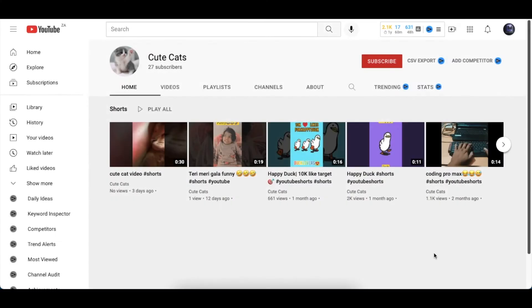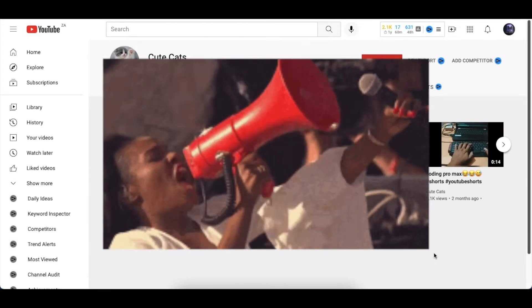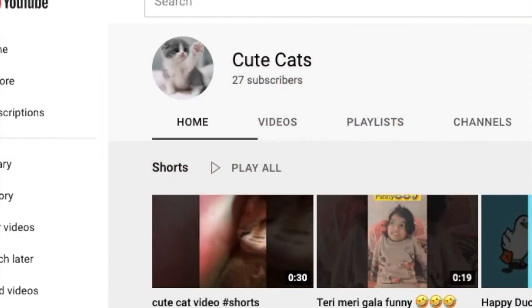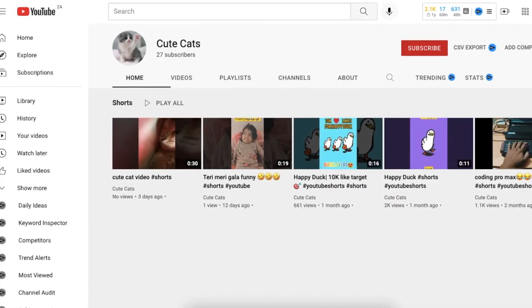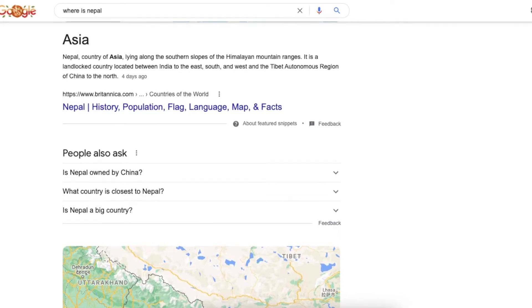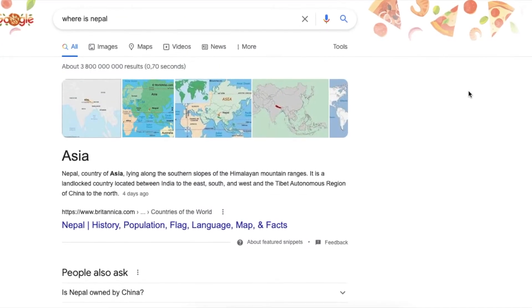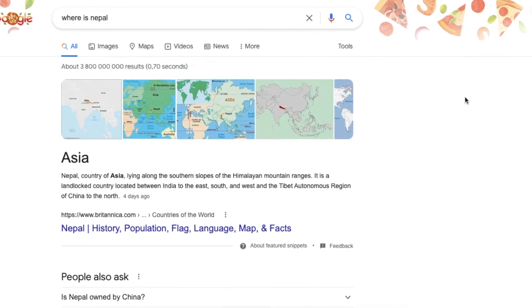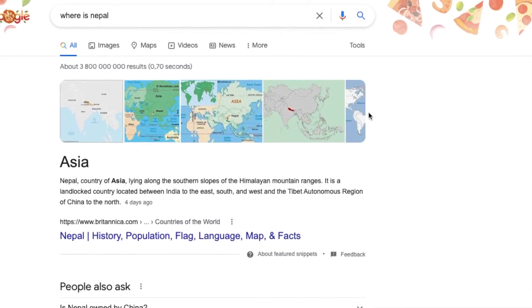Before we jump into the content today, I just want to send a big warmest shout out to Cute Cats in Nepal. It is so relevant that today's video is all about Google and what people are asking for.